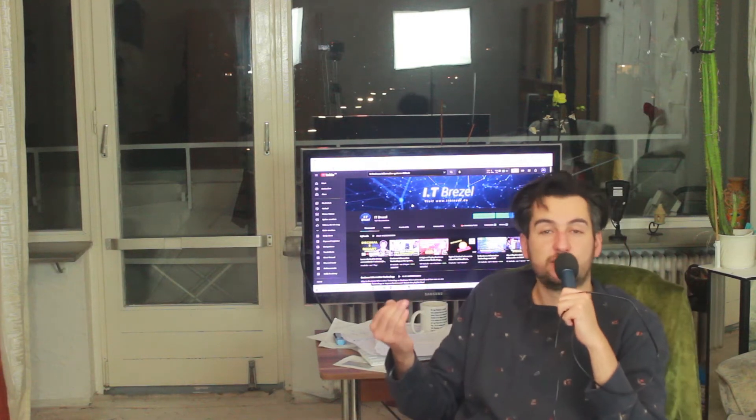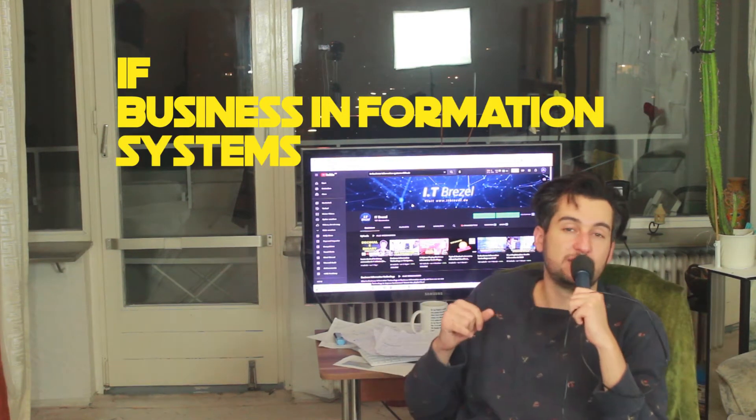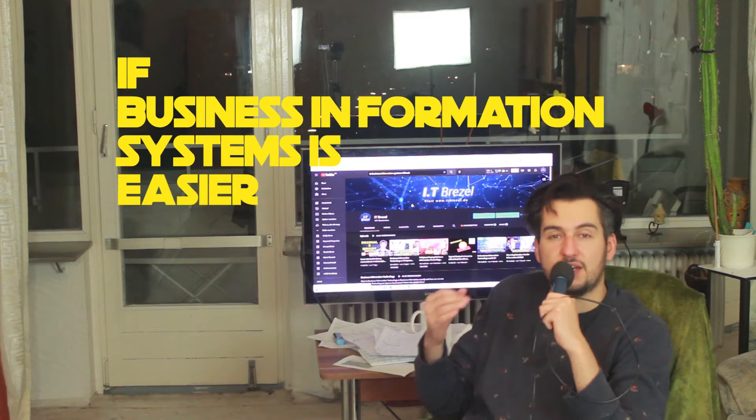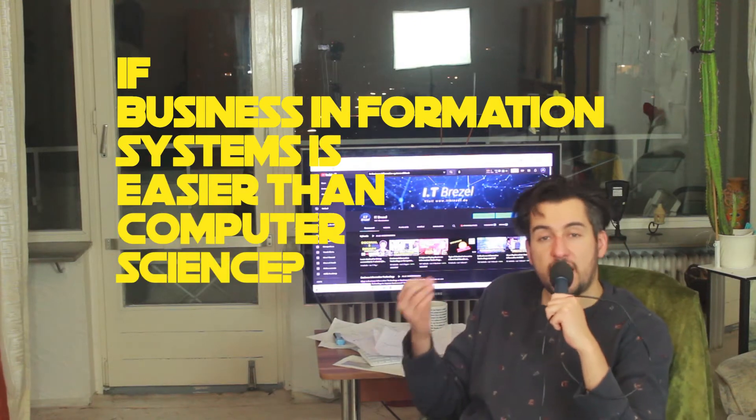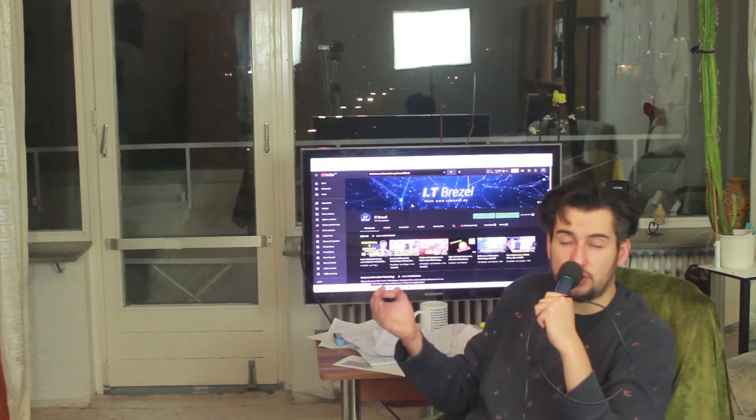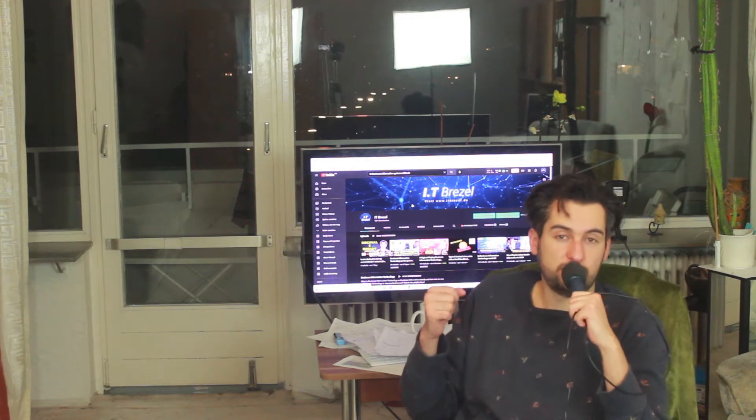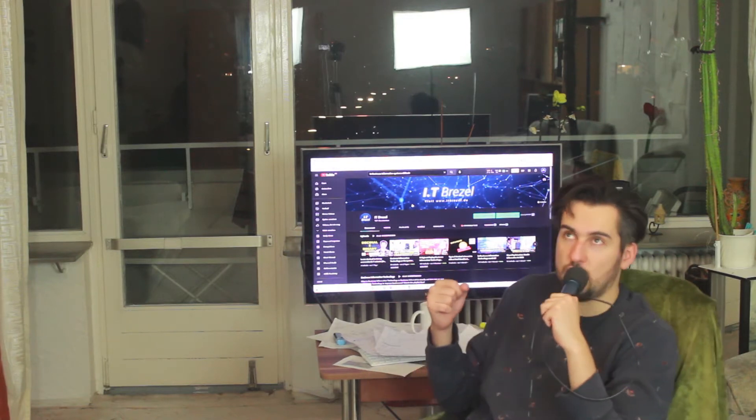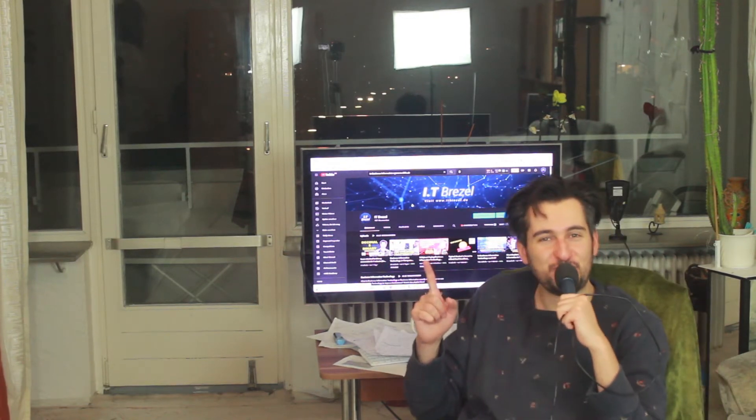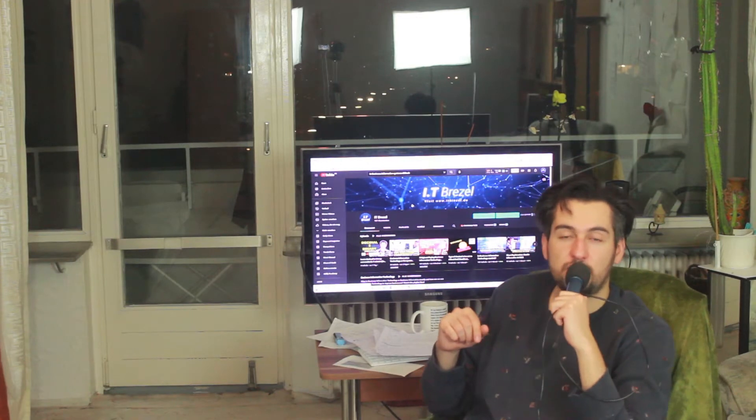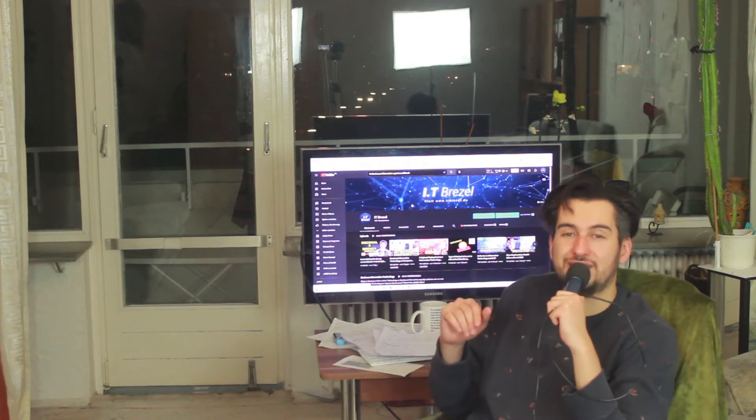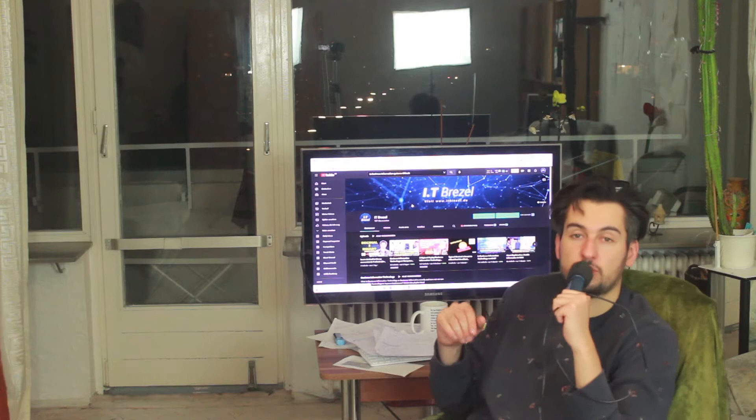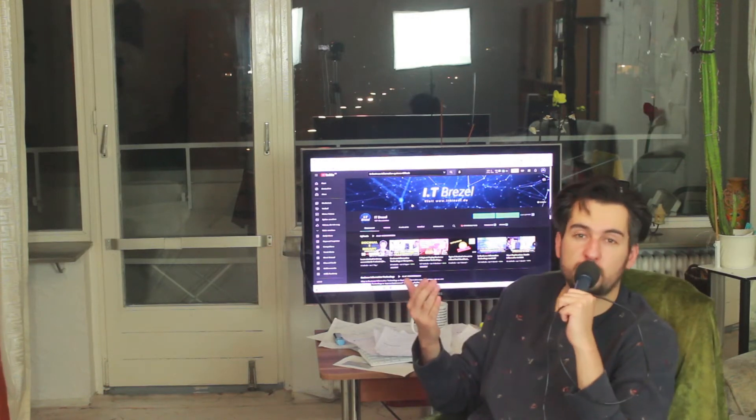Have you ever asked yourself if business information systems is easier than computer science? If you've ever had this question, I would like to answer this question for you because I think this is a really great question which definitely needs some recognition. I'm going to tell you from my own experience why I decided for business information systems instead of computer science.